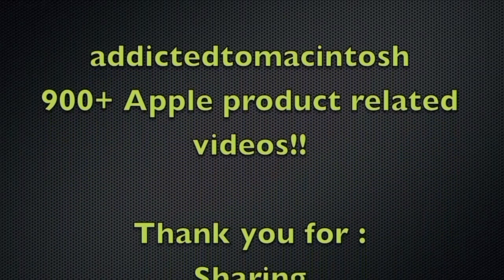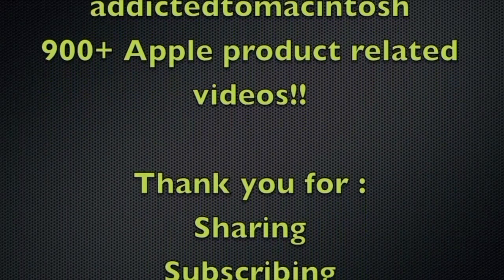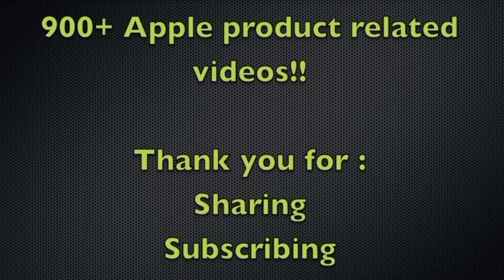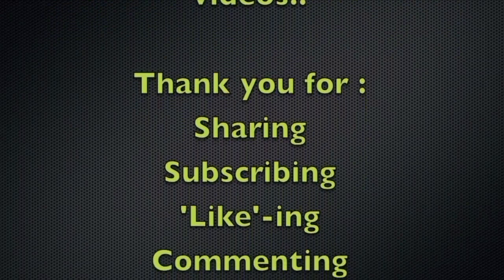Thank you for sharing, subscribing, liking, and viewing.